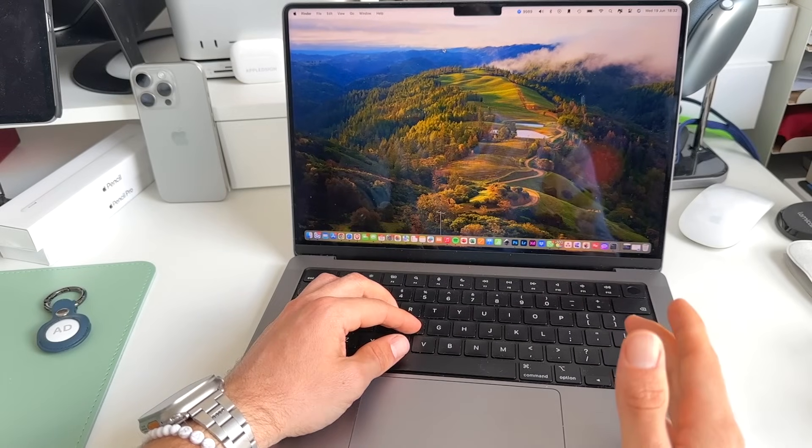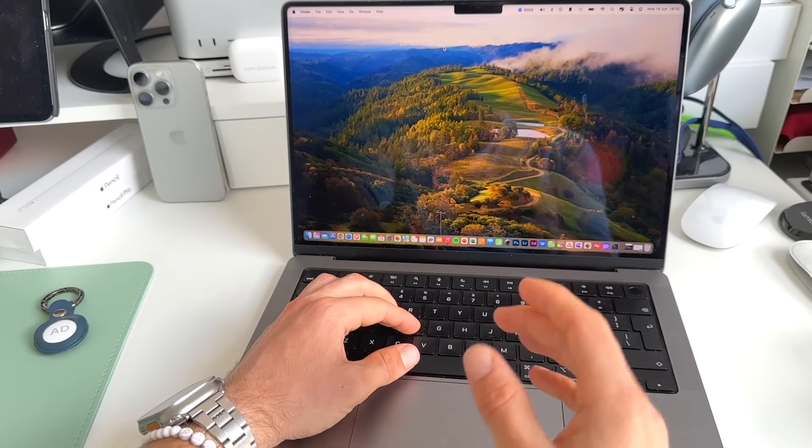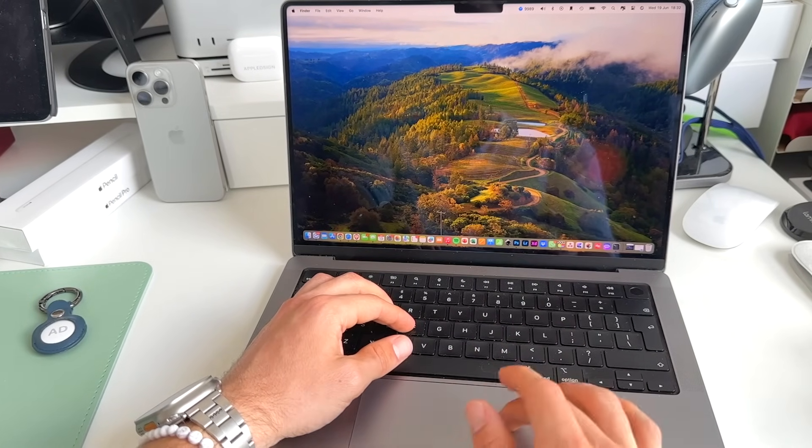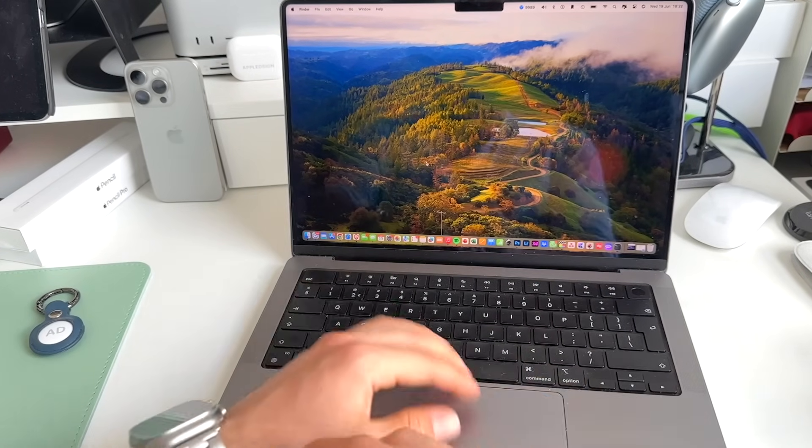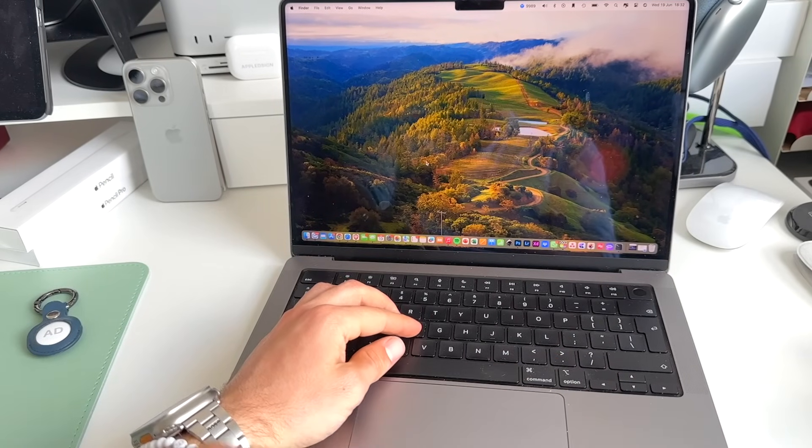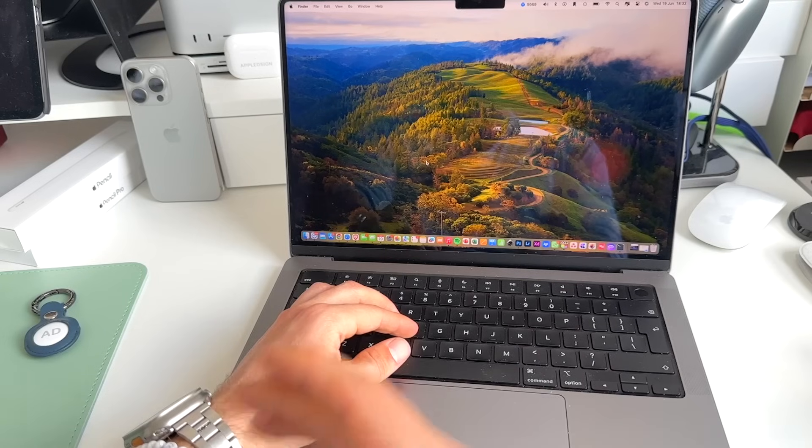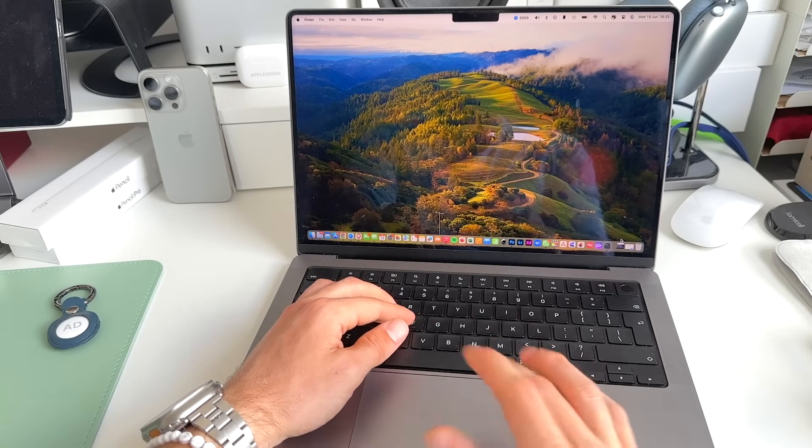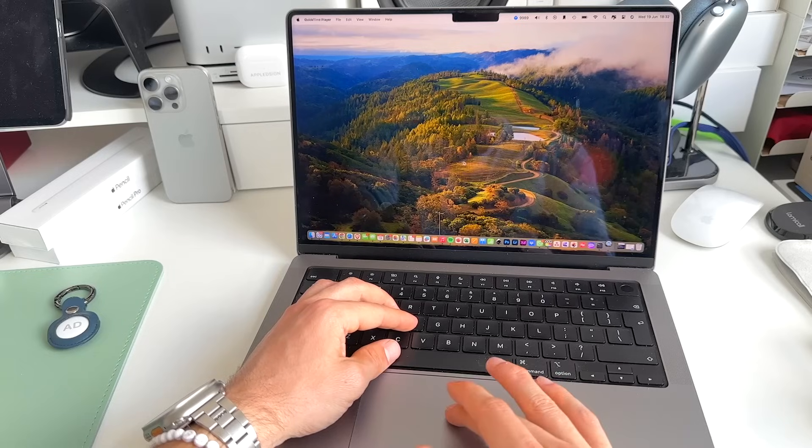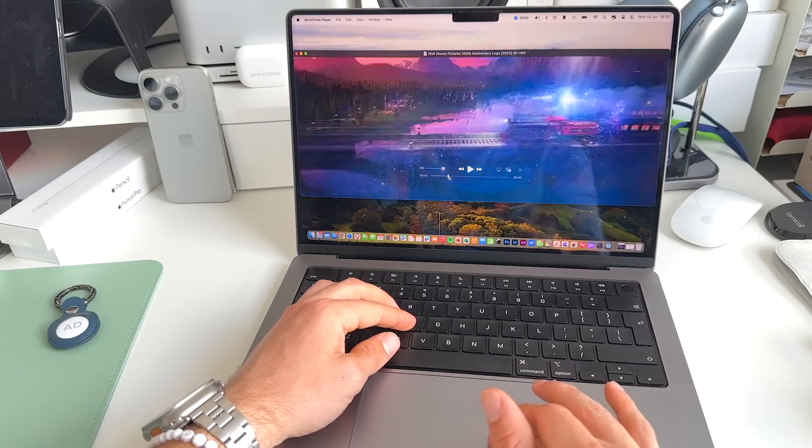First, what we have to do is obviously we need to get this video file. So as you saw, I have the Disney one. You can get them from anywhere. Maybe you can get them from YouTube or you made a nice screen recording, anything. I have it right here in my downloads folder.